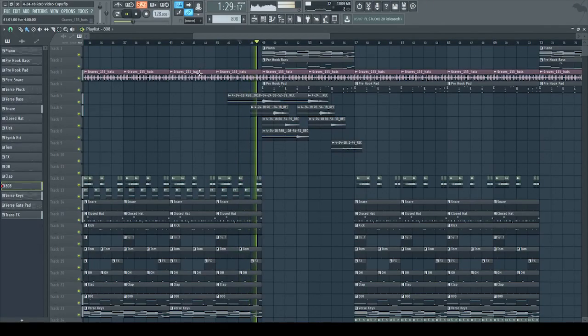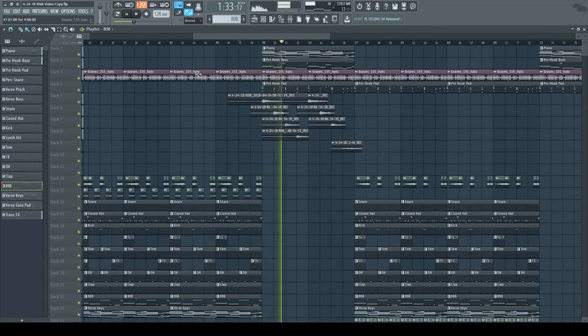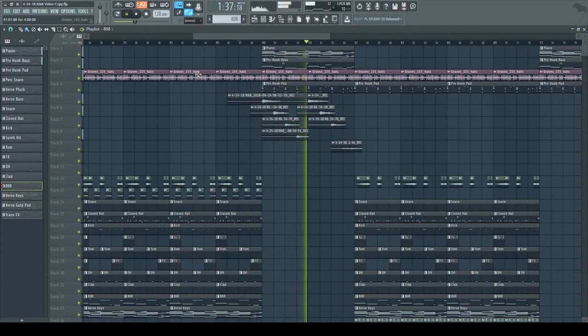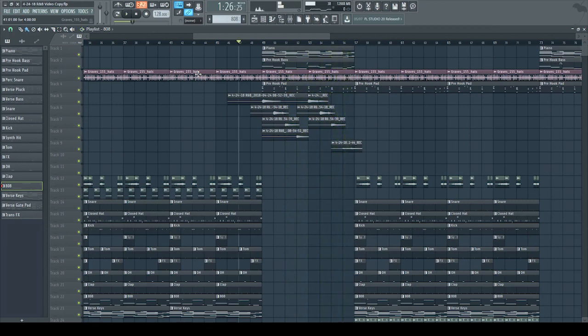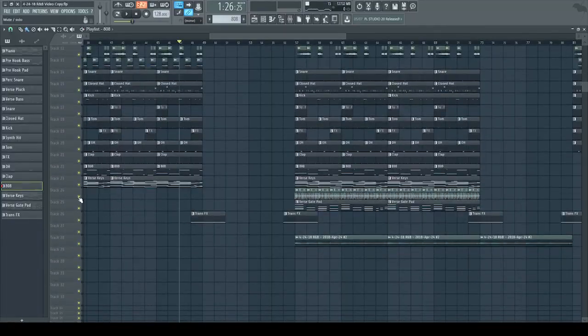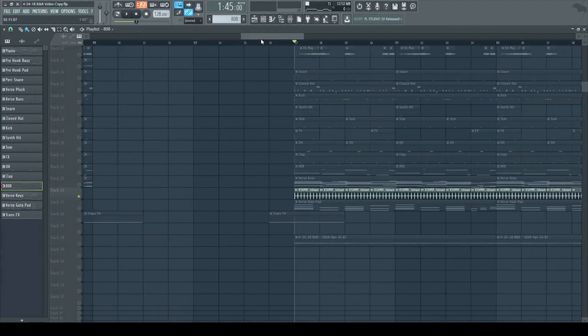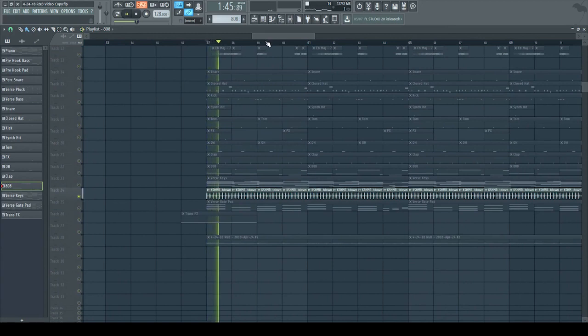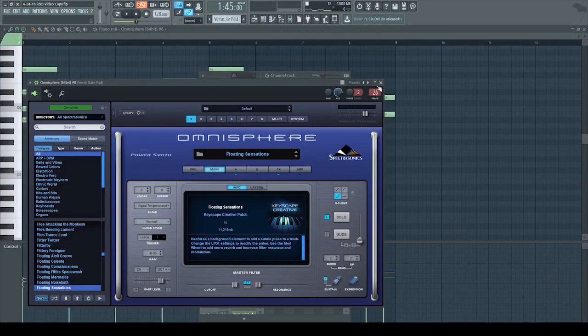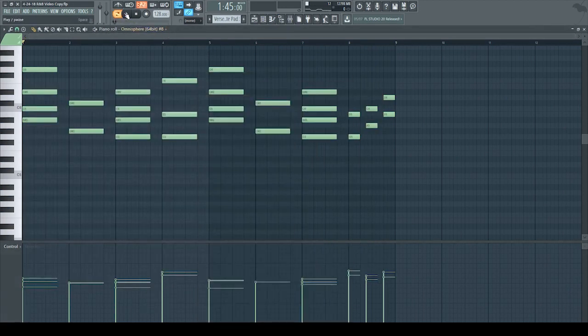After the verse, we go into the pre-hook, which is basically what I made in the very beginning when I was building. And then here's where the big hook drops. I added a couple more things: a percussion clock loop that I added to make the drums sound a little more full, and a gated pad called Loading Sensations — added it in to again make it sound a bit more full.